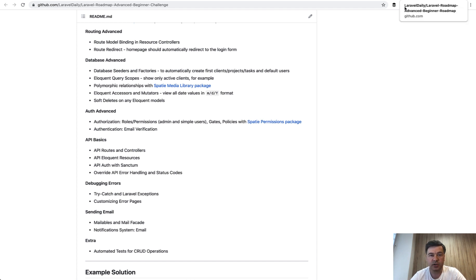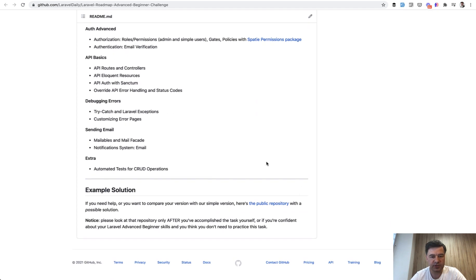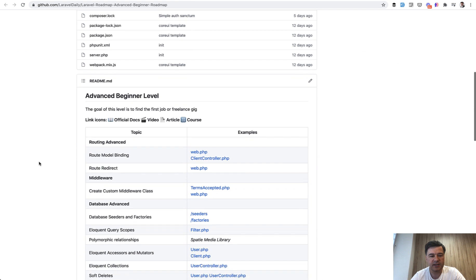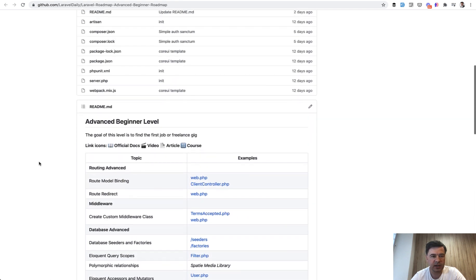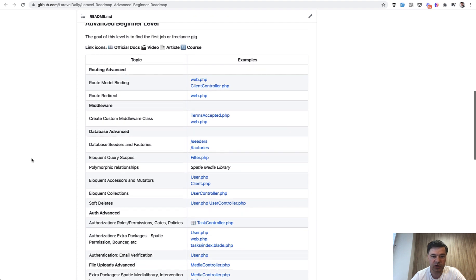And there's also a separate repository. So within that repository, there is a link to our own solution. I've asked my colleague Narius to create that. It may be not ideal, but it contains majority of the topics. And there's even a readme which mimicked the roadmap readme with the link to the exact file.